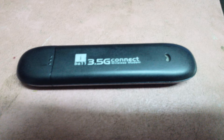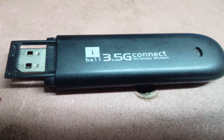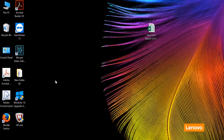I'll show you how to use the iBall 3.5G Connect Wireless Modem and walk through the installation.